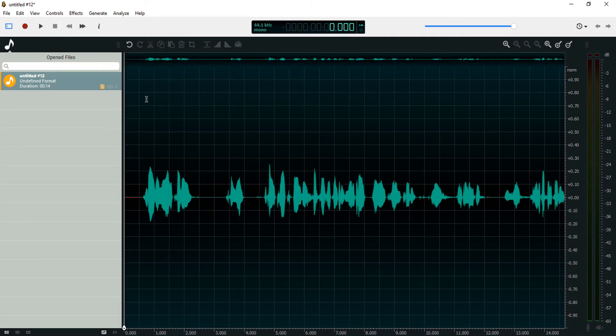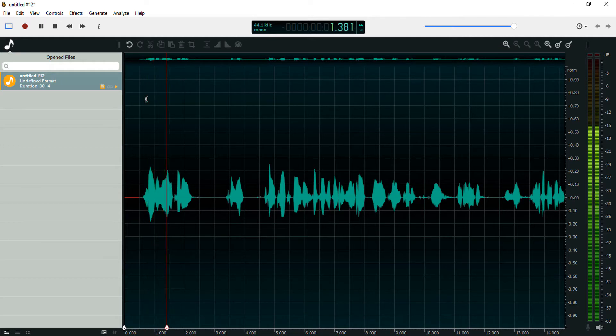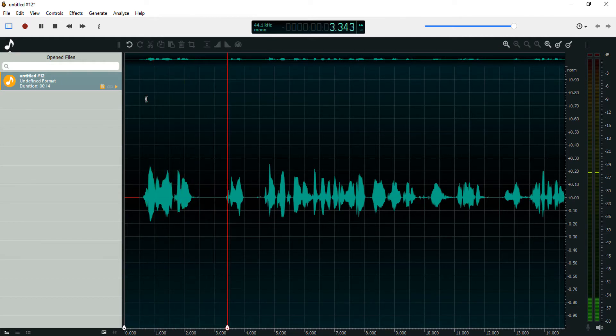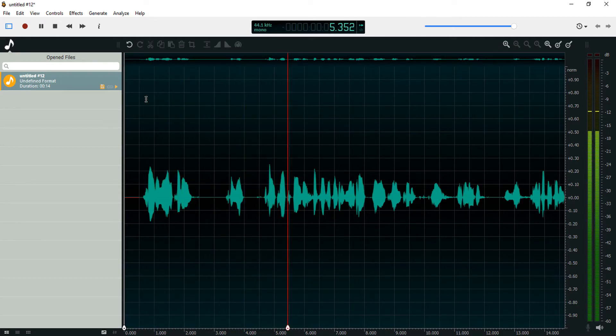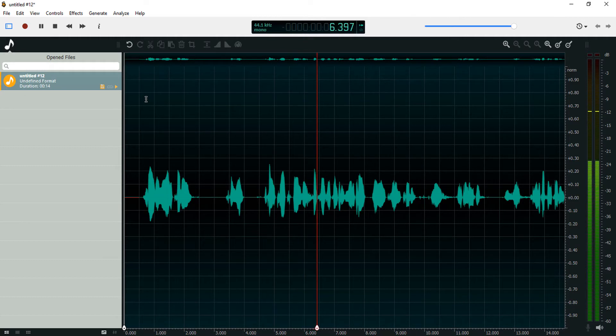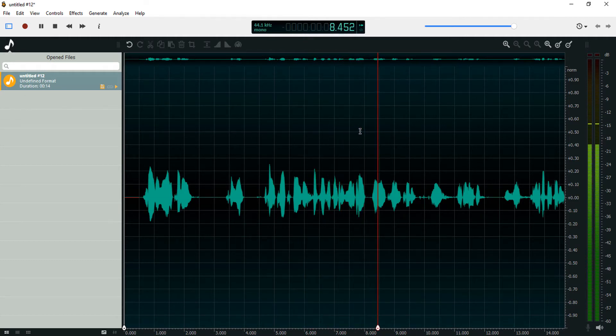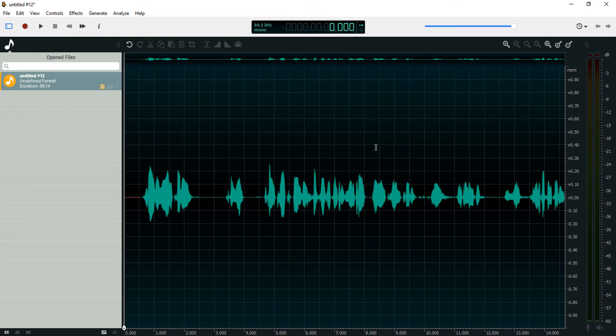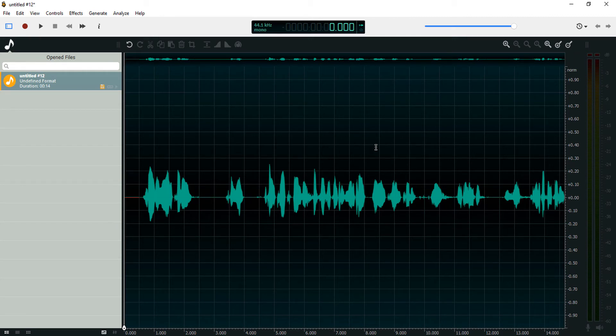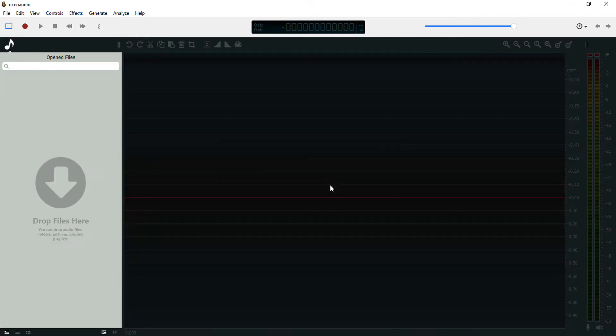And let's play this back. [Plays recording back] That's how to record audio in Ocin Audio. Let's see how we can import audio.